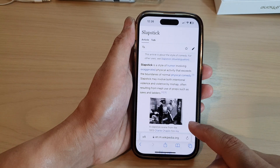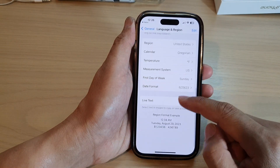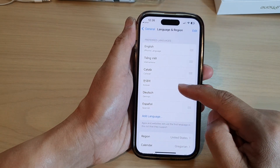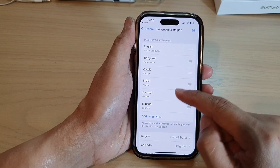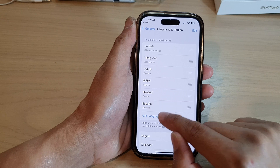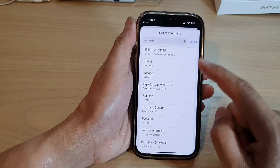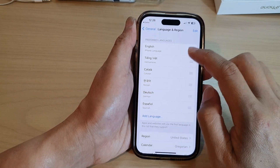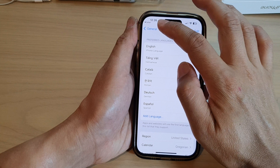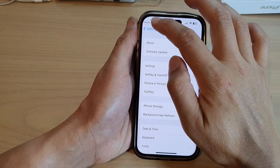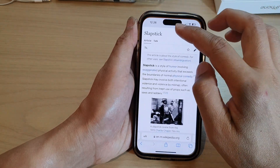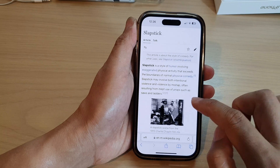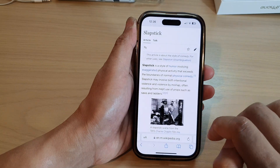From the list of languages, select which language you want to use. You may need to tap on preferred languages to select more languages. If your language isn't available, tap on add language to select a language of your choice. Then go back to Safari, tap on translate website, and select a language.